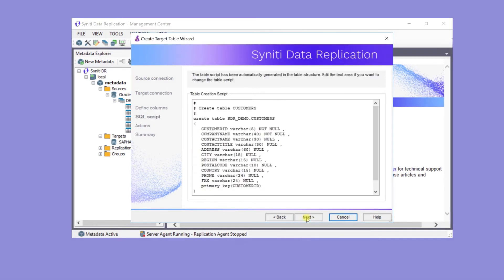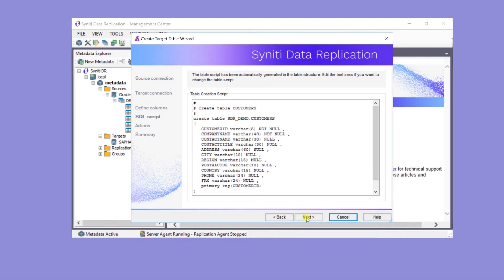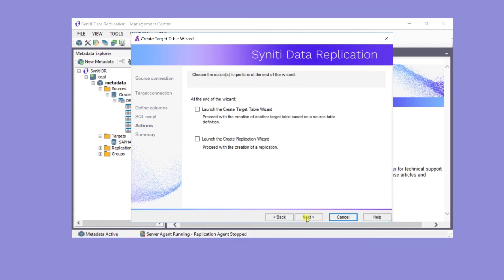This is the SQL statement that's used to create the table. Click Finish to create the table on the HANA database.